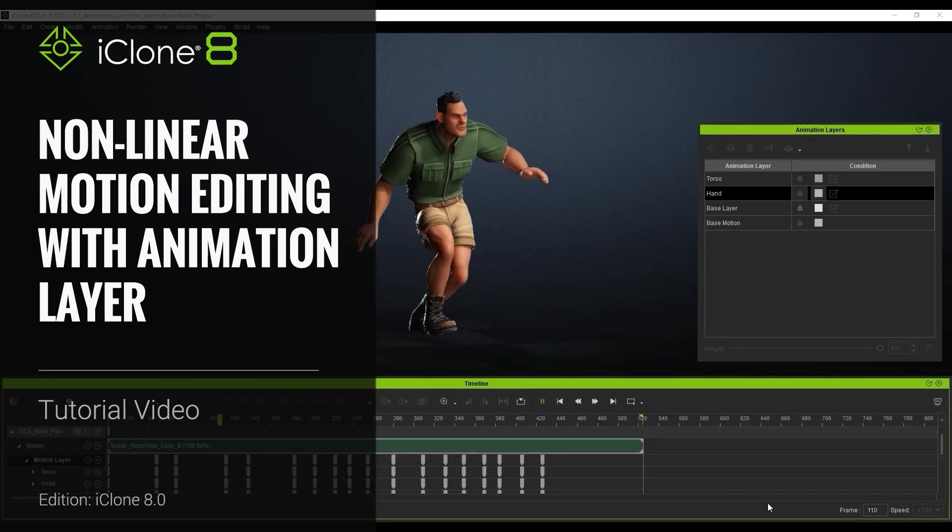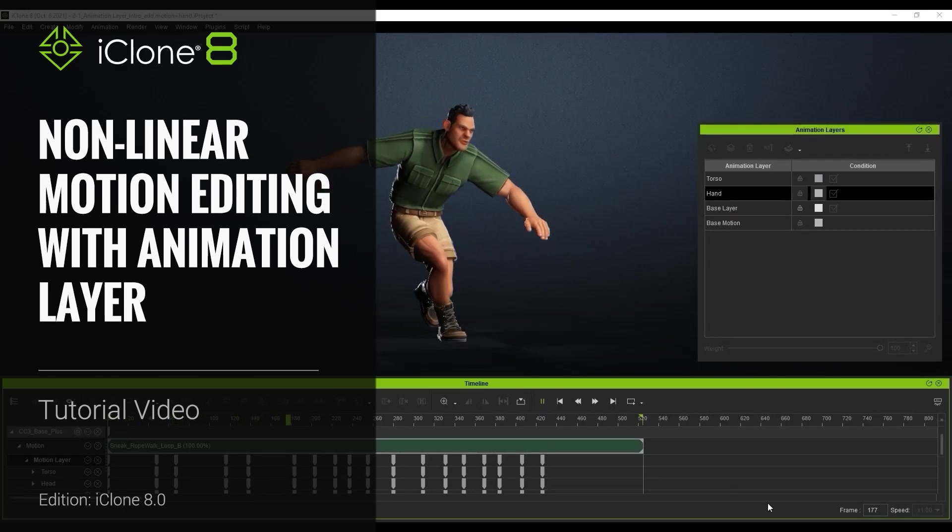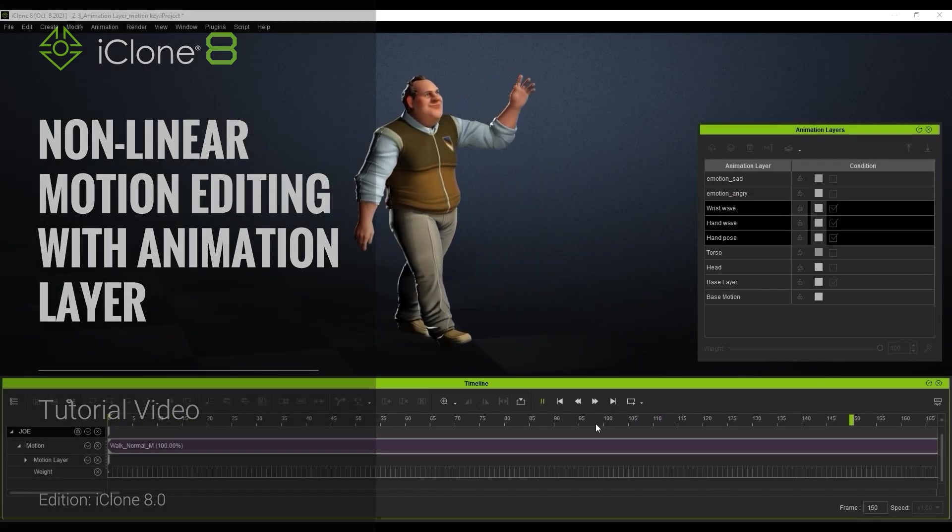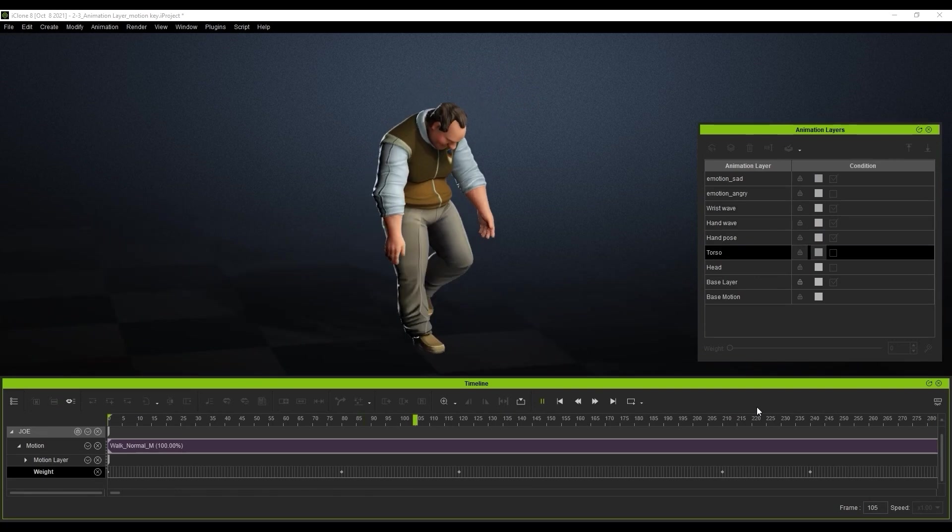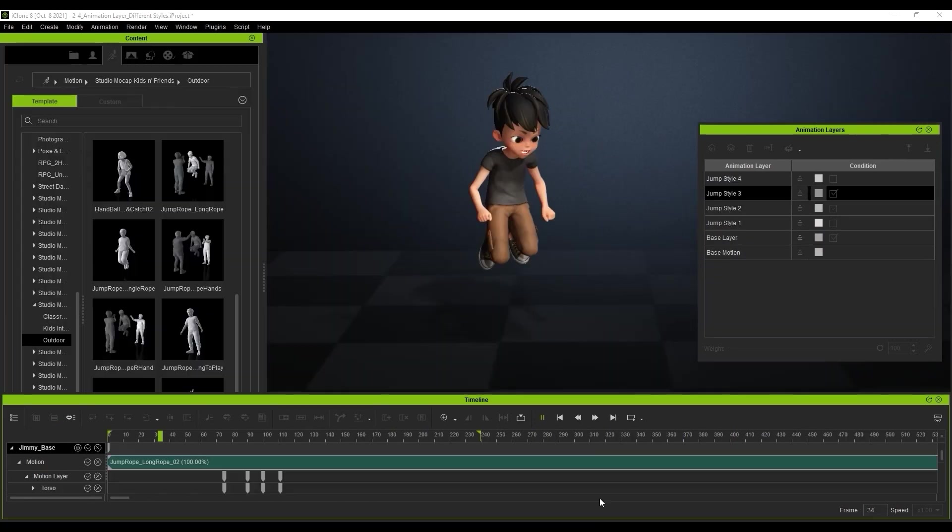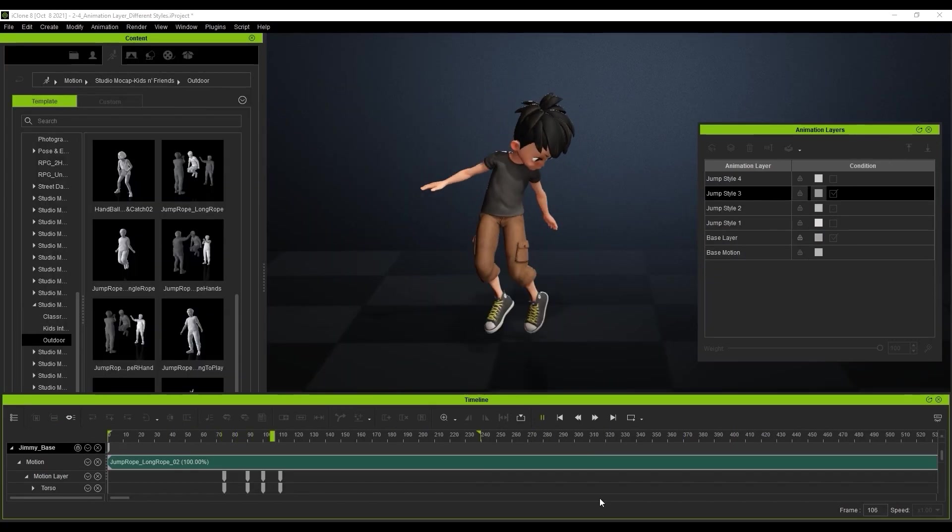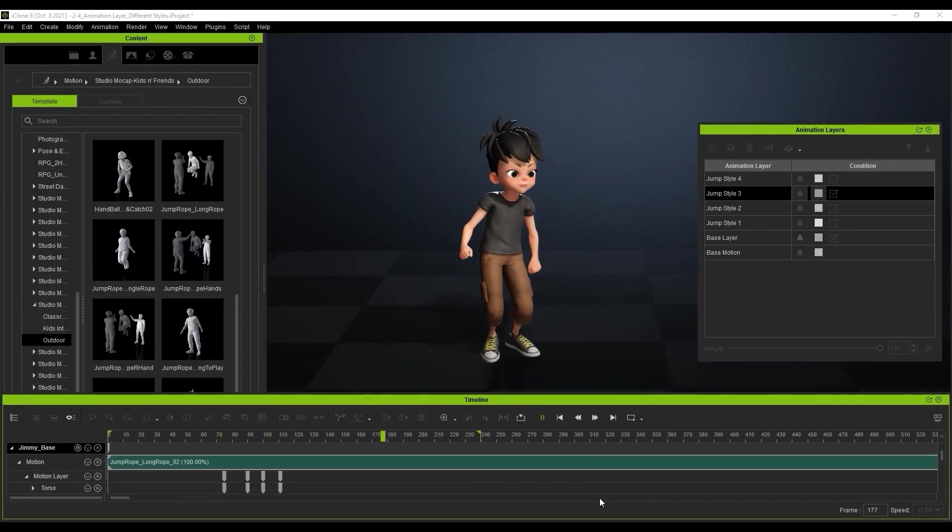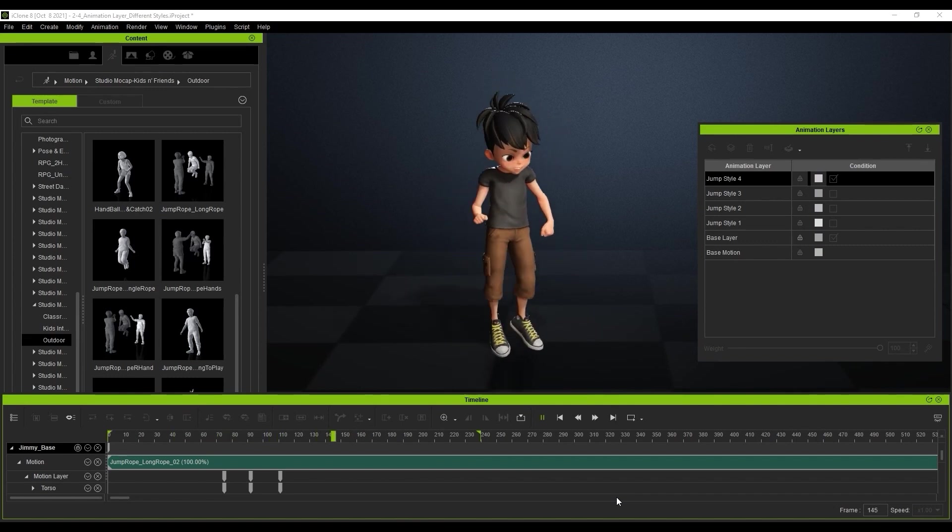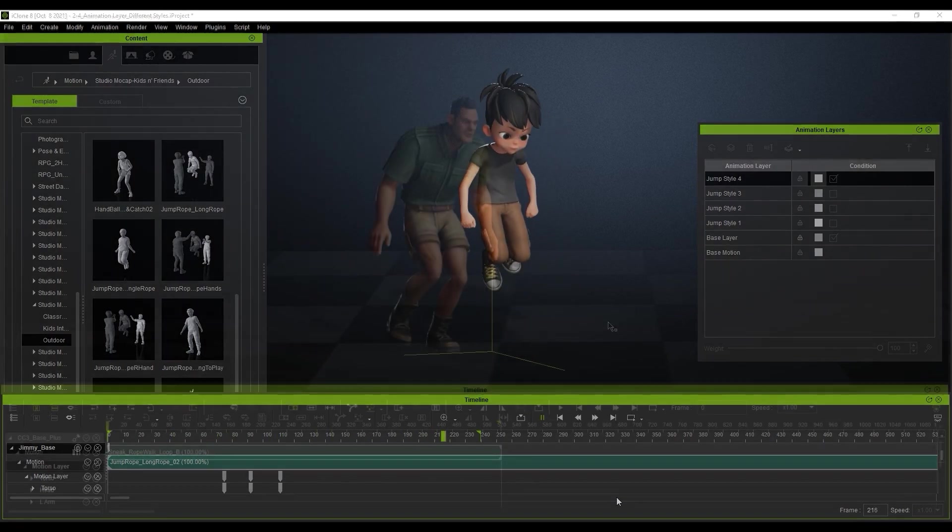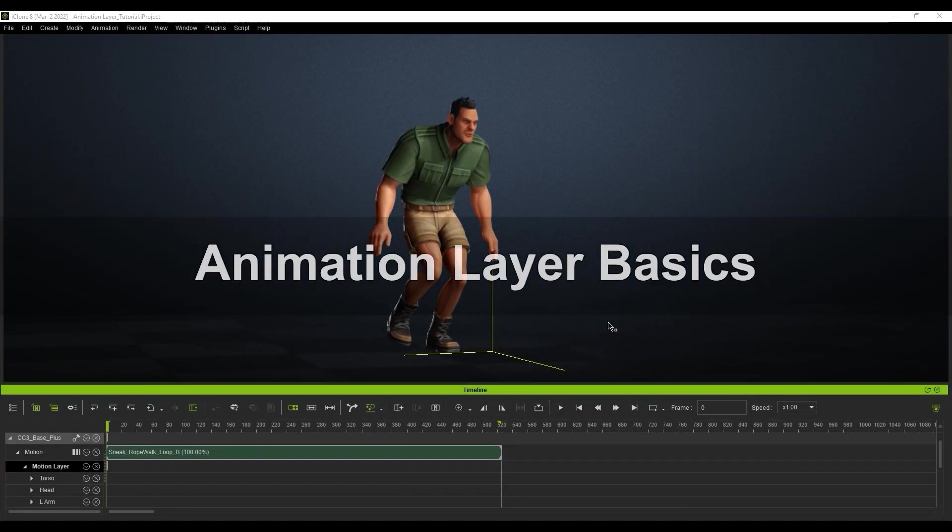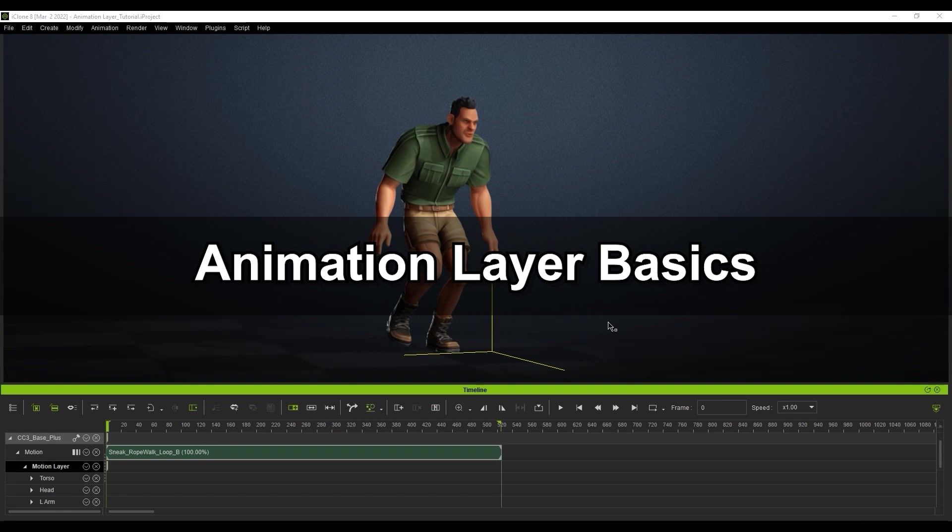Hey everyone, in this tutorial we're going to take a look at the new animation layer feature with iClone 8 that can be used to manage and arrange your motion layers in a single clip. This allows for a world of new possibilities by storing the data for various iterations in the same clip, giving you much more detailed control over your animations.